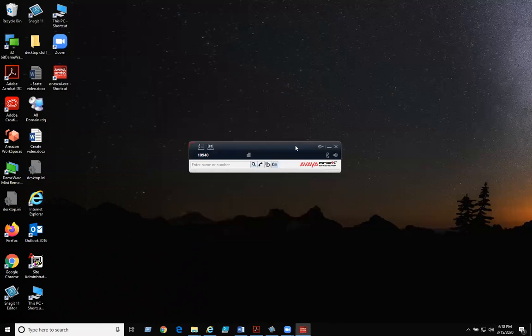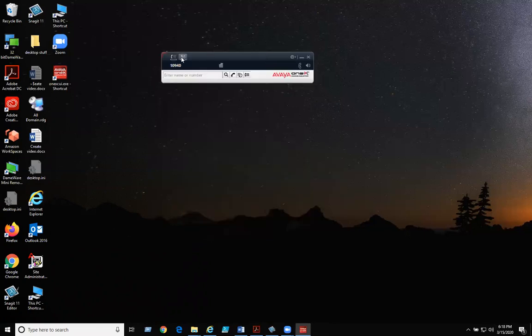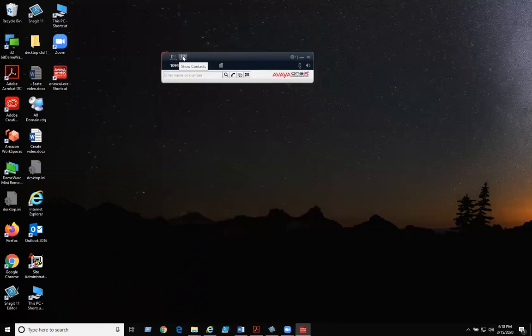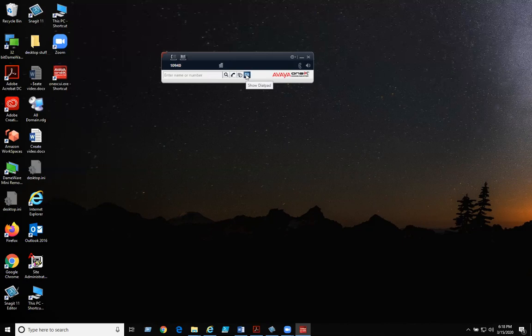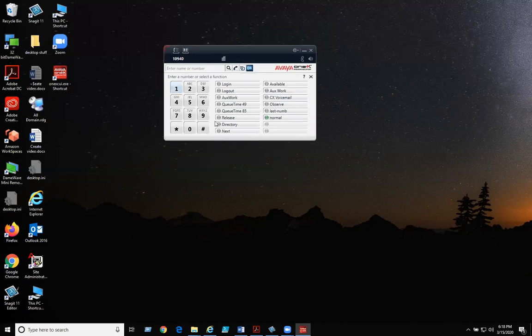Once you're in, feel free to hover over all the icons. They will tell you exactly what each of them do. Click on the show dial pad. From here, you'll see the number keys and all your queue times if you have queues. If you don't have queues, then you'll just have the regular menu items.